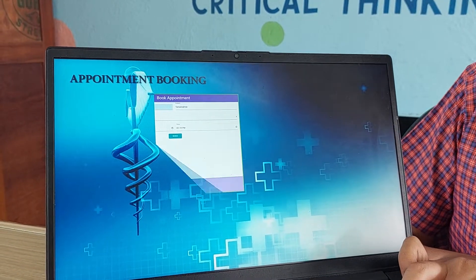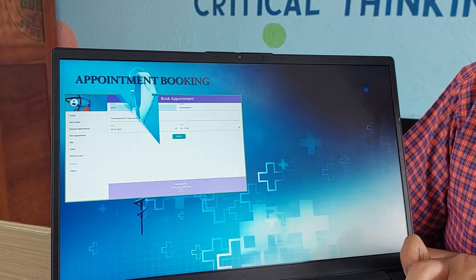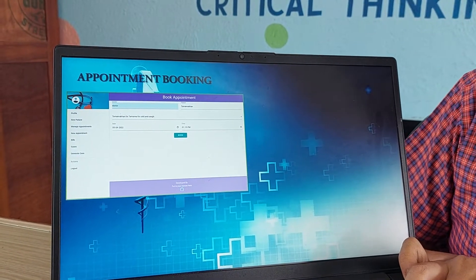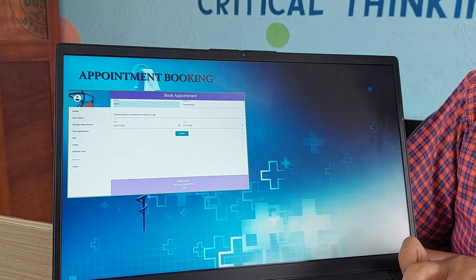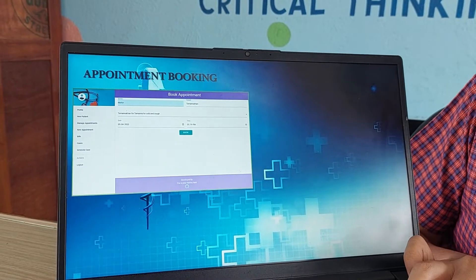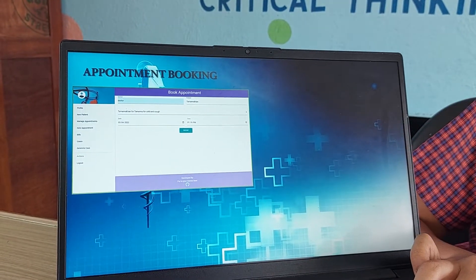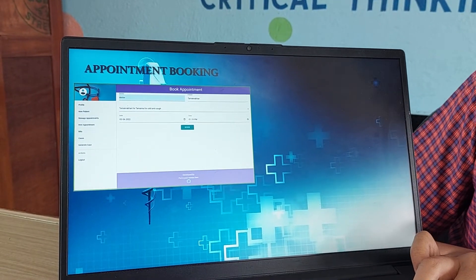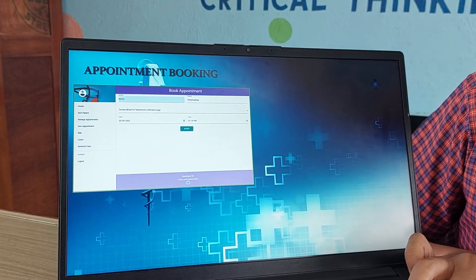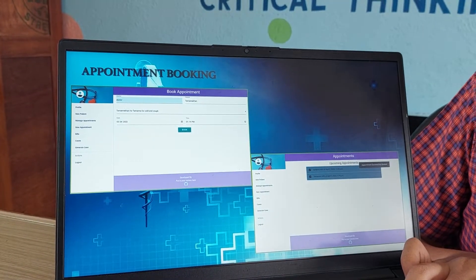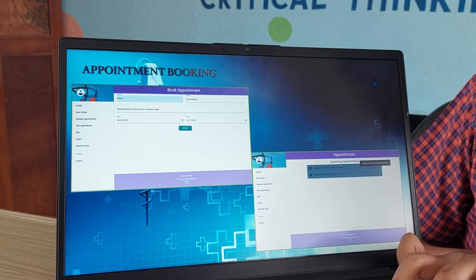Next is appointment booking. For booking the appointment, you need the doctor's name, your name, your case, what your symptoms are, the date which you want to schedule the appointment on, and the time. After that, you simply click on book and your appointment is shown to the doctor.